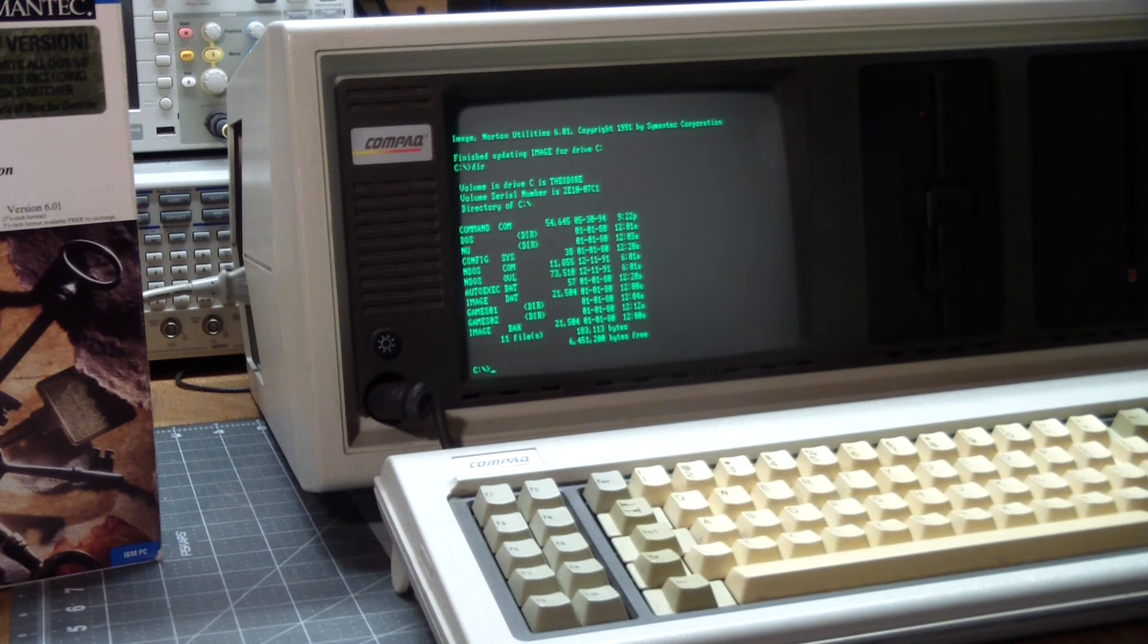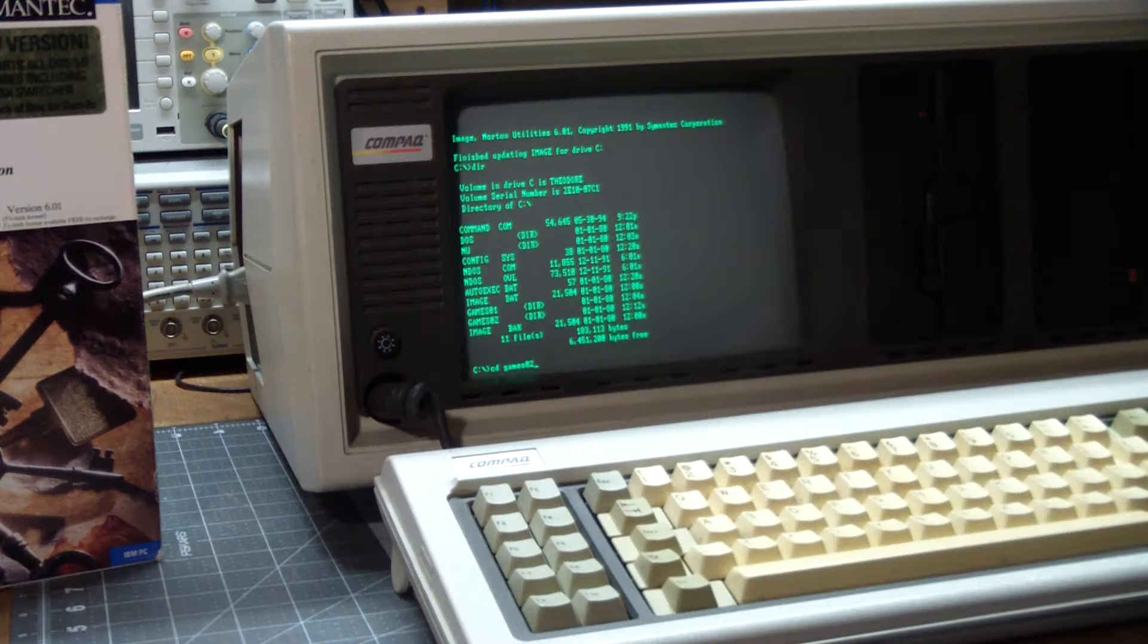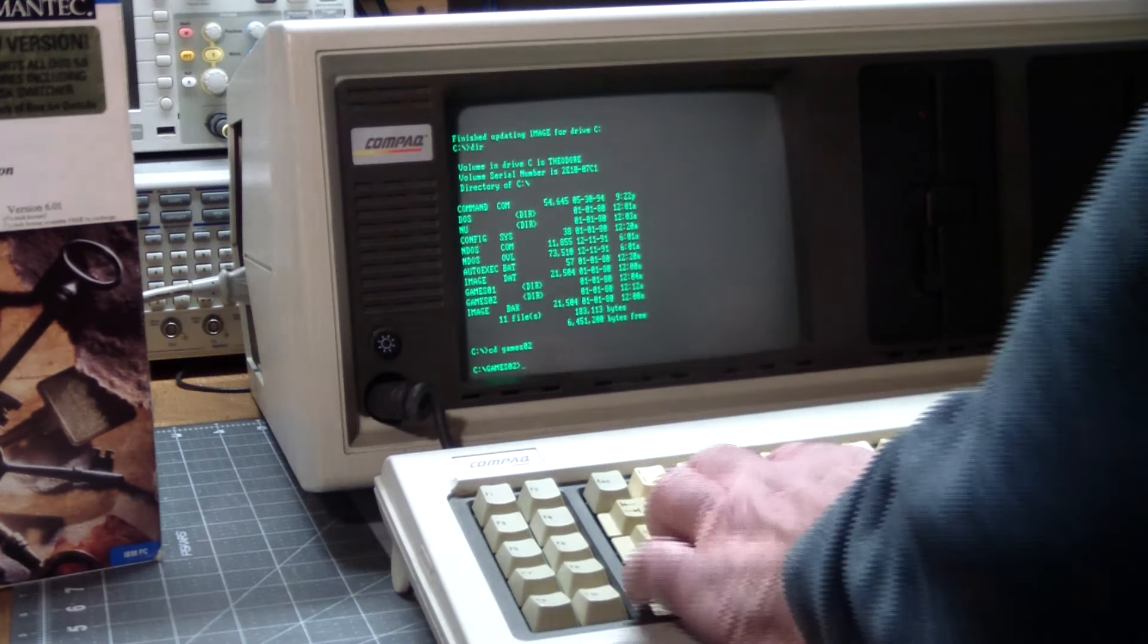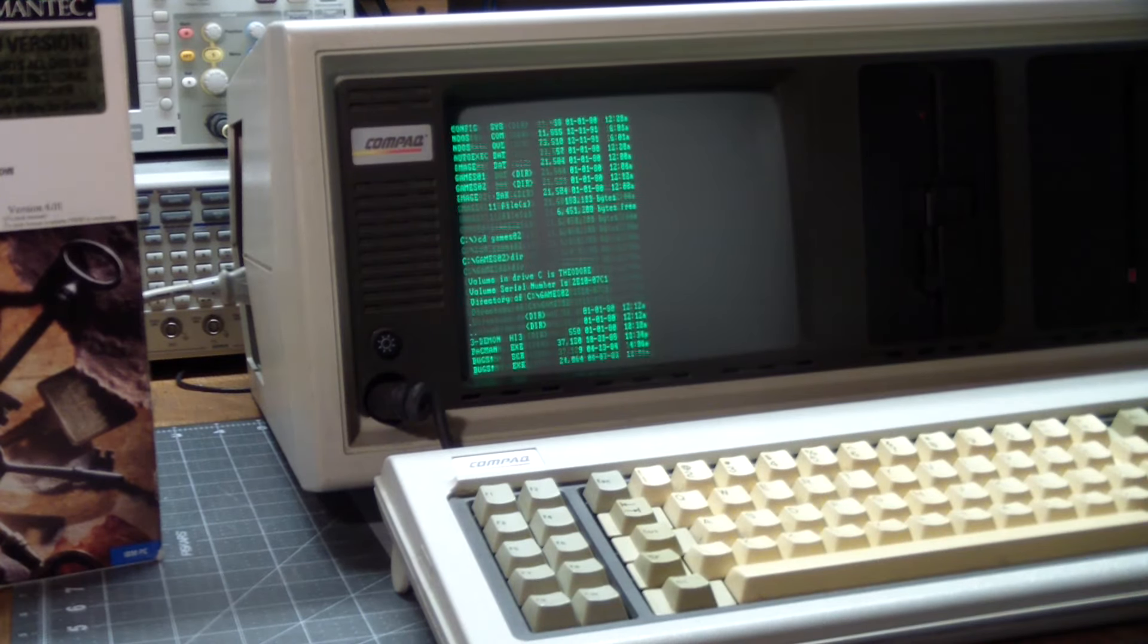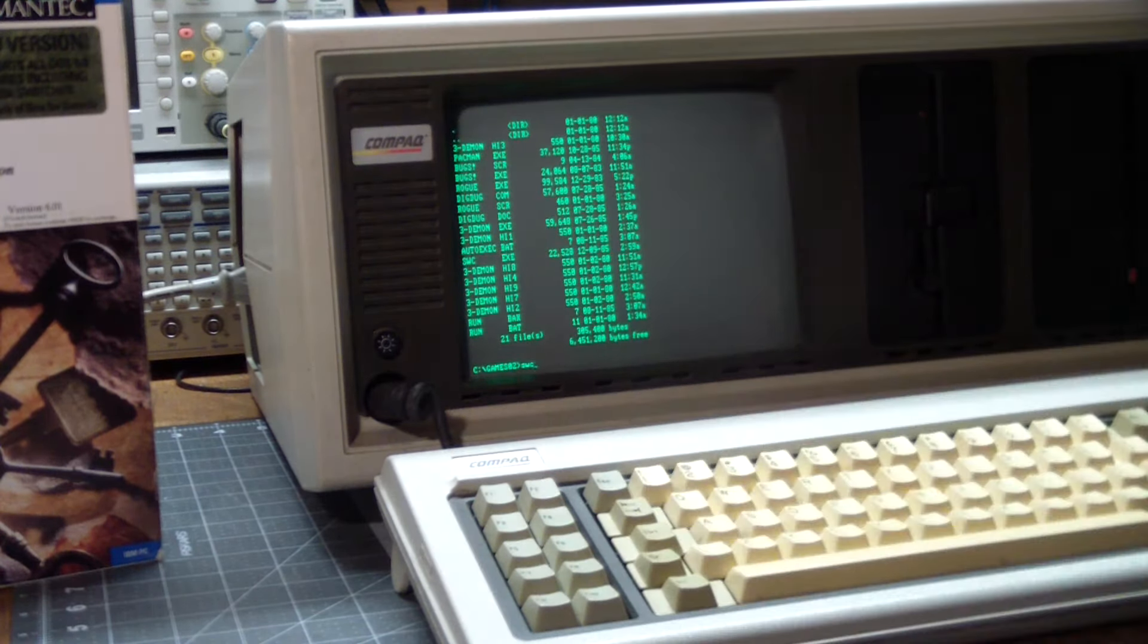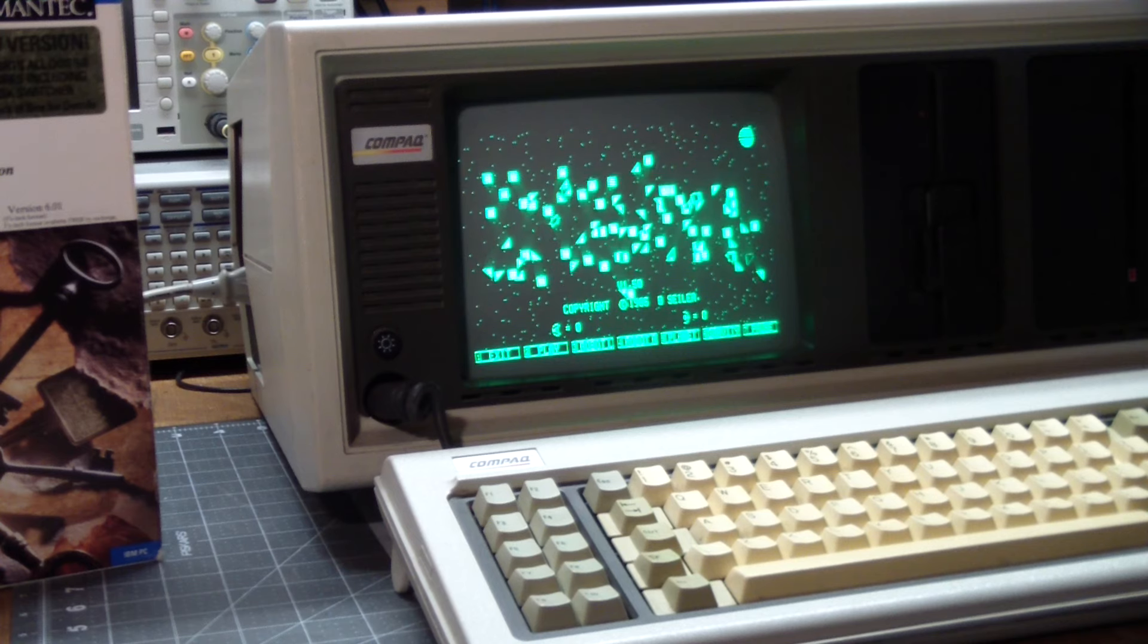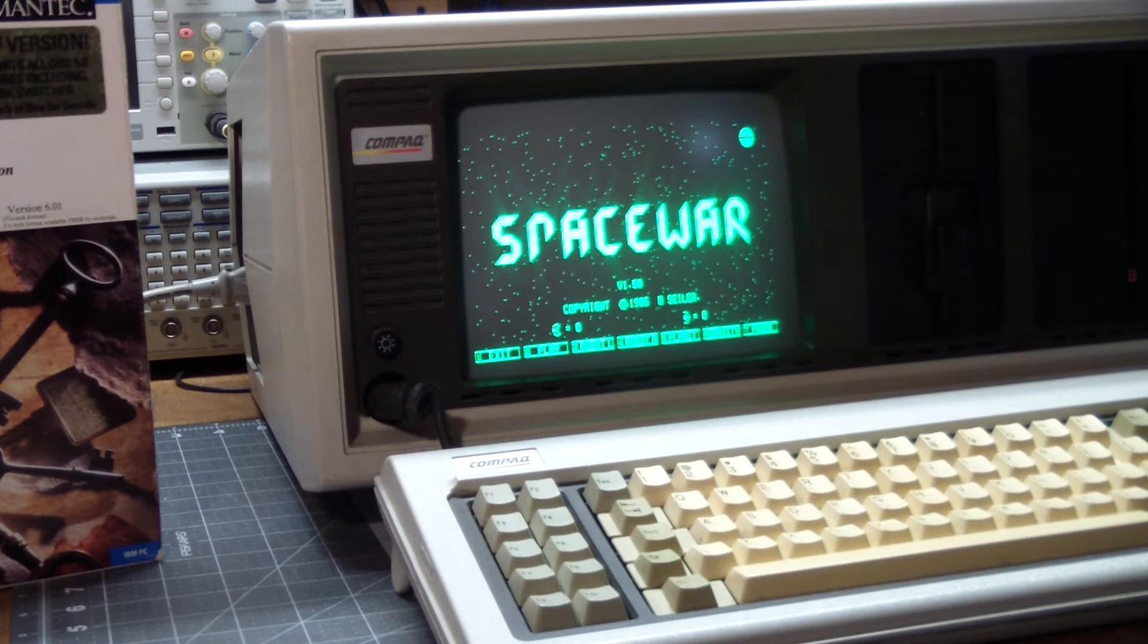And how can we leave this before at least running a game real quick? And what should we run? Space Wars. Space War. Written in 95, showing off the huge graphics capabilities.